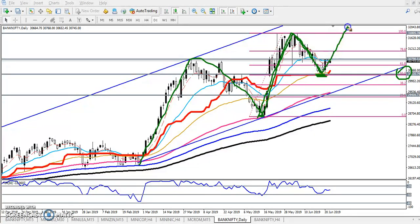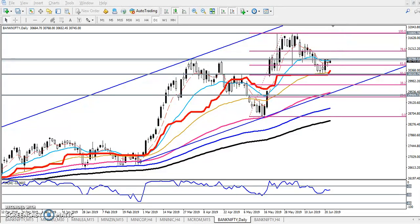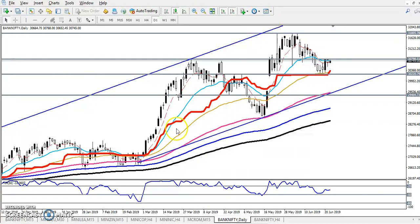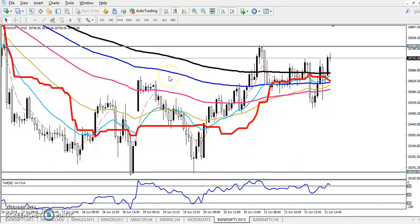There is a high probability to push up the price near the previous higher point. This is the daily chart forecasting. Now let's look at a smaller time frame. In 15 minutes, the price is running like this.